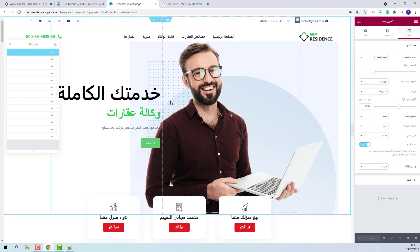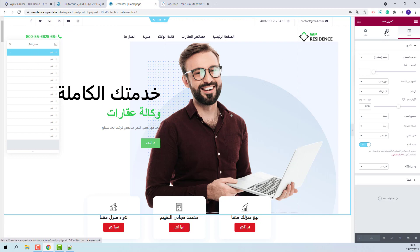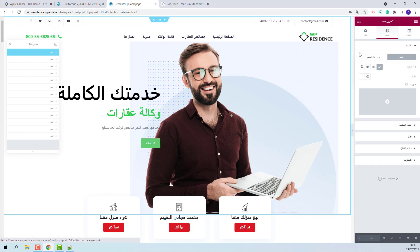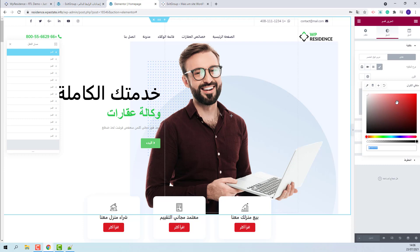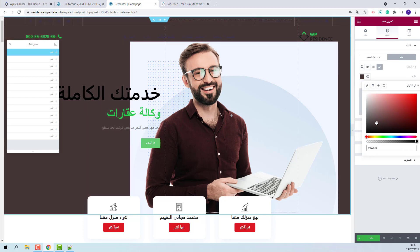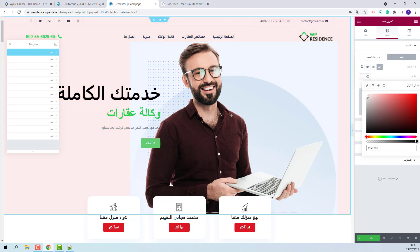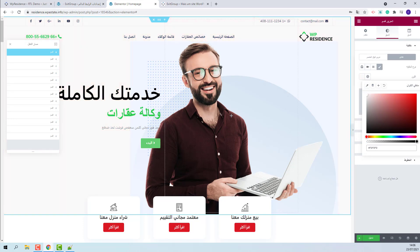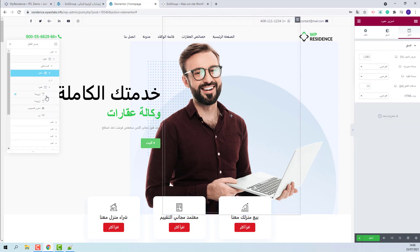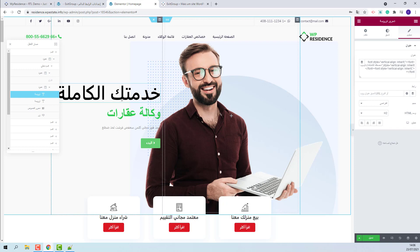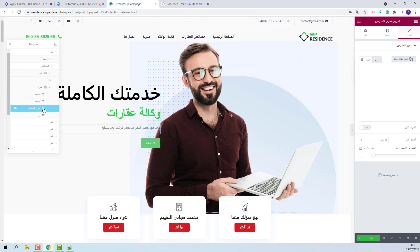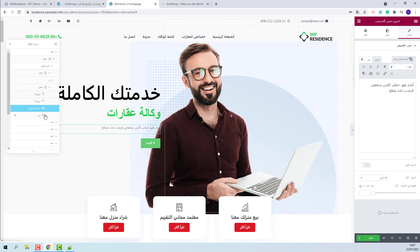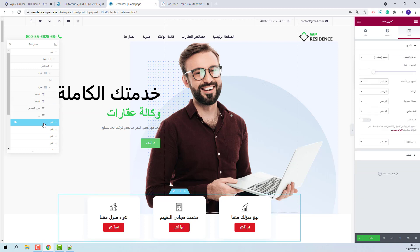And now if you go to each section, you will have the options to replace demo elements with your own. For example, by going here, you will be able to change the background color of this section. And you will find the columns with each element. You will be able to change the text and other elements.